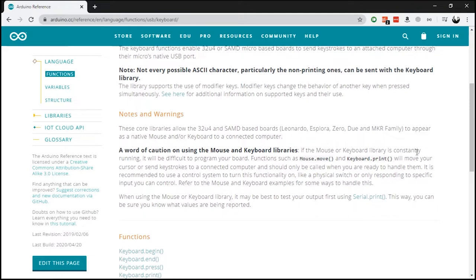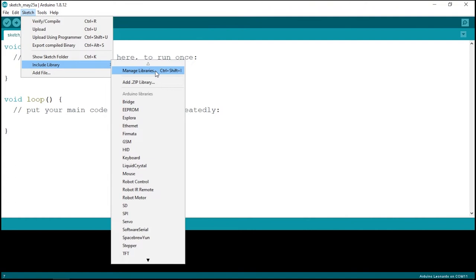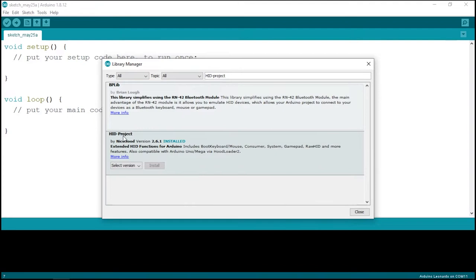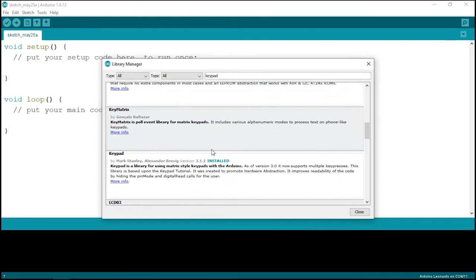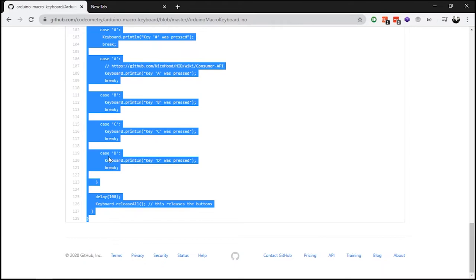Go to Sketch > Include Library > Manage Libraries and search for HID-Project. Install this library from Nico Hood. Next, search for Keypad, scroll down, and install the Keypad library by Mark Stanley. Then go to my GitHub page for this project — the link is in the description — and copy and paste the code into the Arduino IDE.